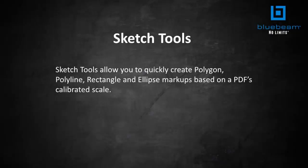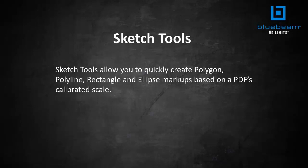One of the most highly requested features by Bluebeam customers is the ability to easily draw a markup to a specific scale. In Review 2015, our new Sketch Tools feature now allows you to create markups to scale.